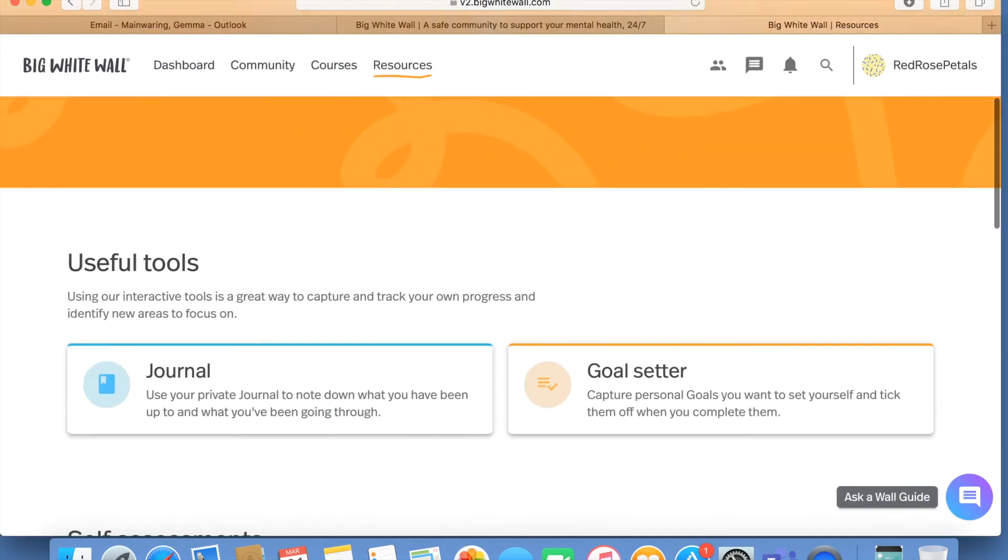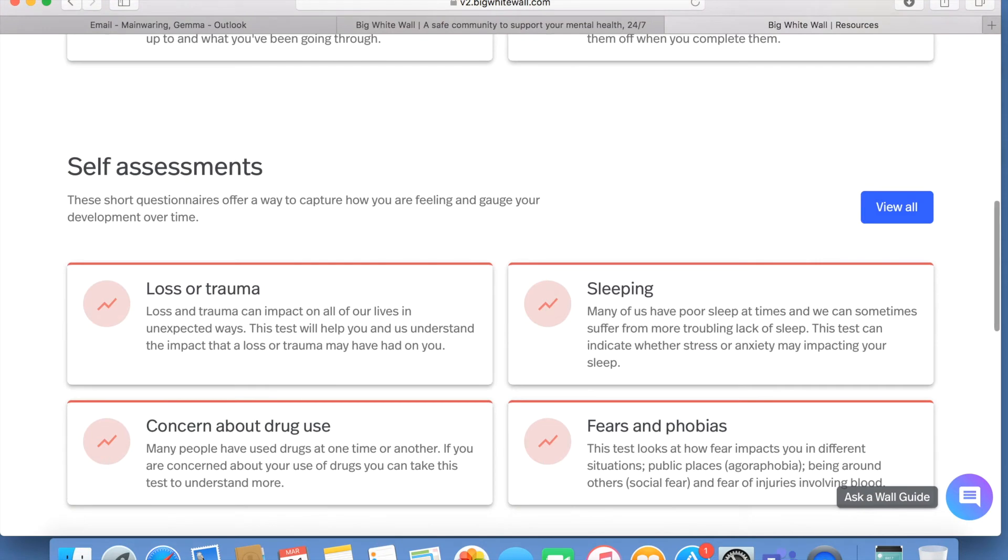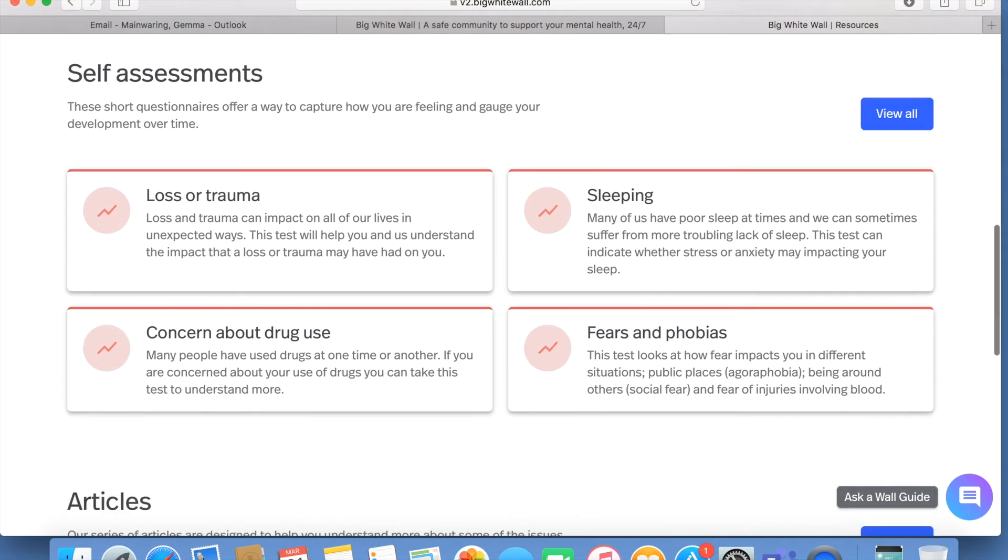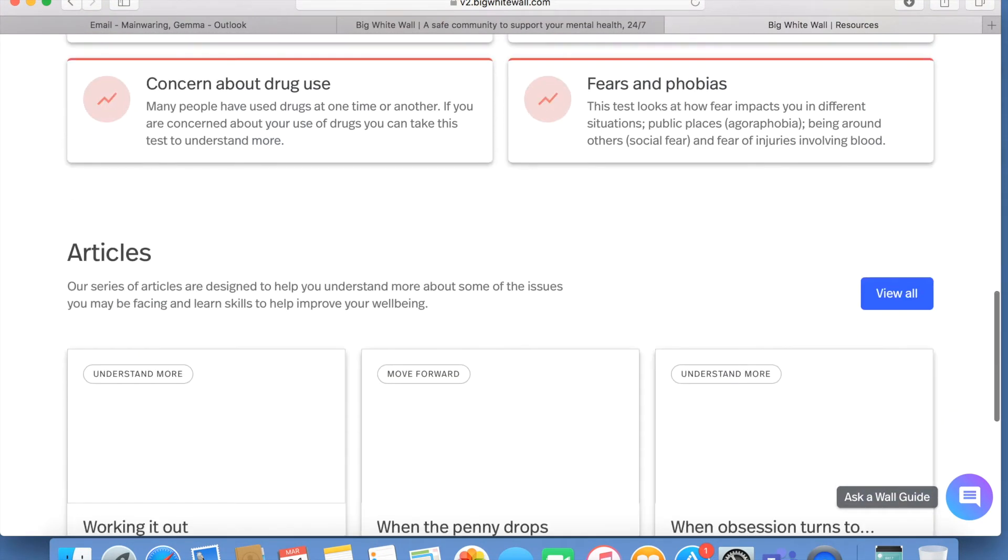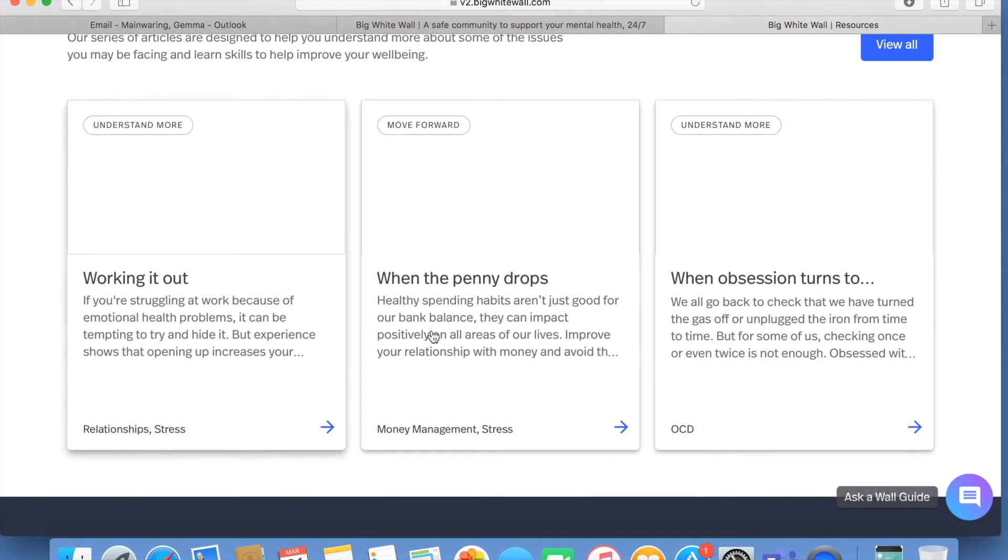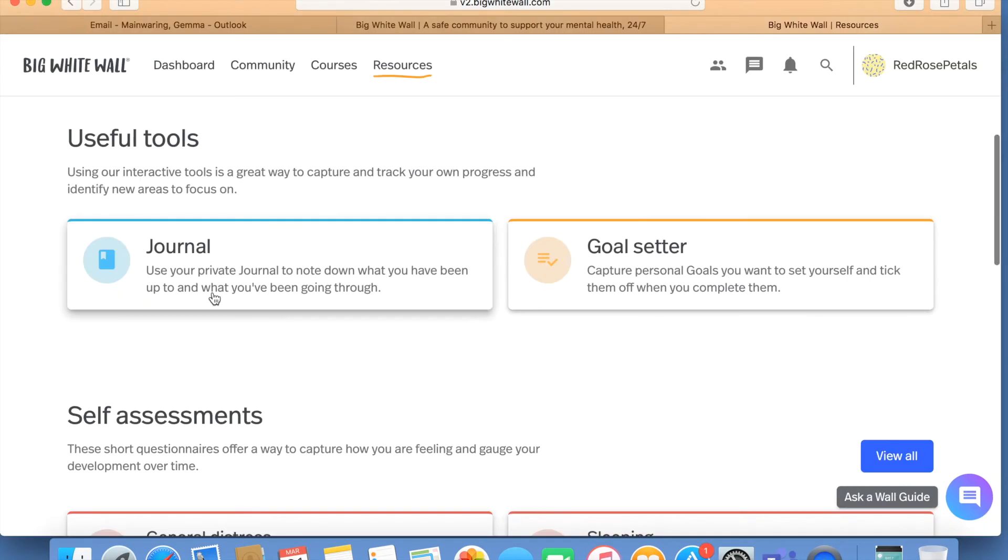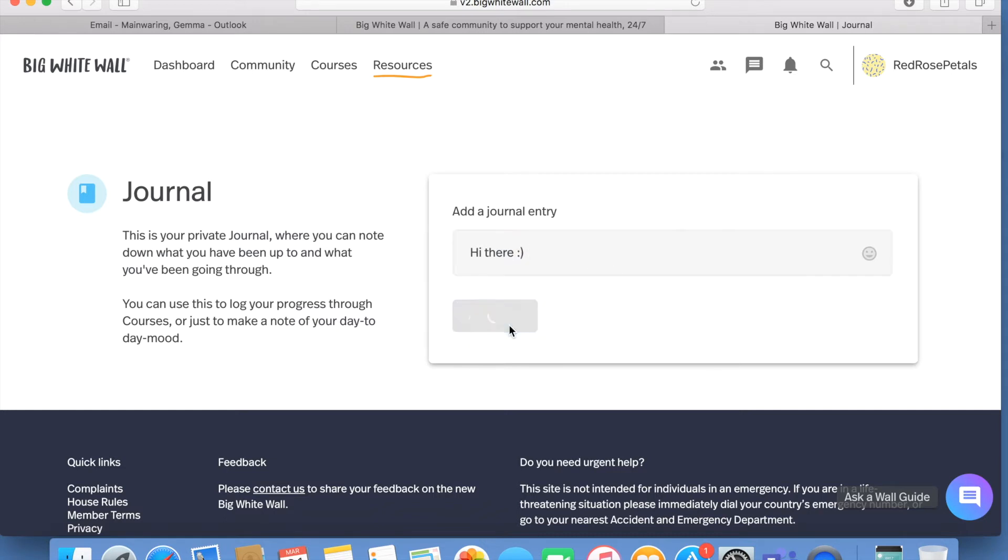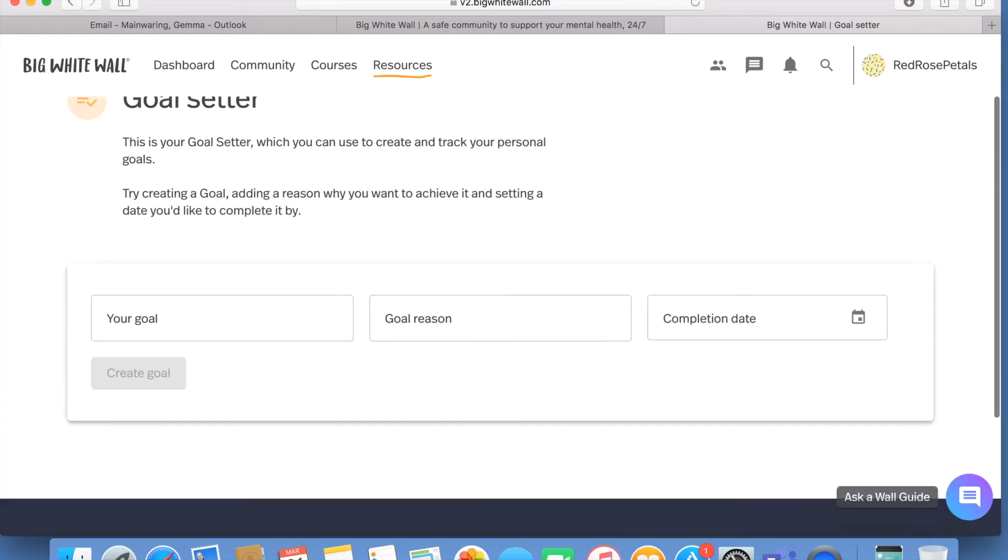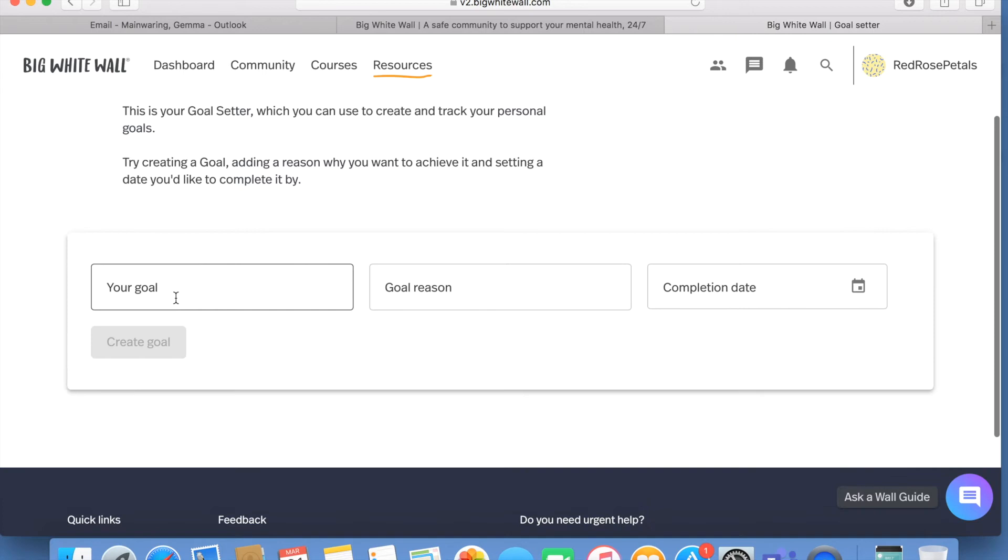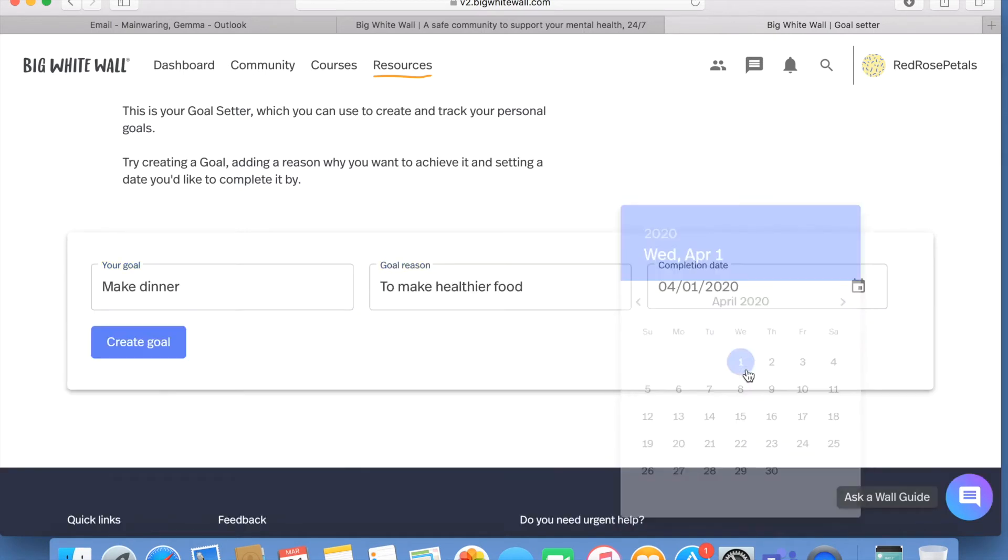The resource tab gives you useful tools, self-assessments, and some stepped articles to help you start feeling better. Useful tools include a journal so you can write your own journal entries which will be saved onto your profile for you to see, as well as a goal setter to help you start creating some personal goals.